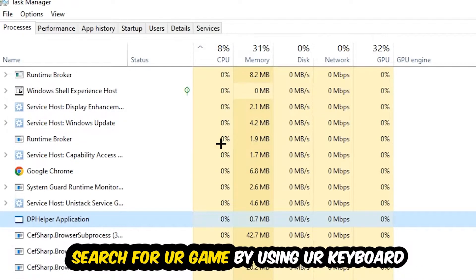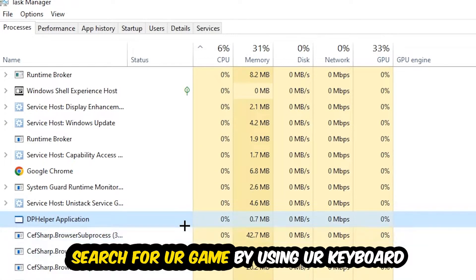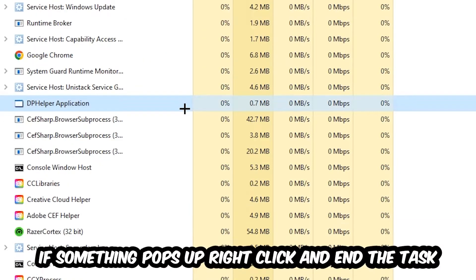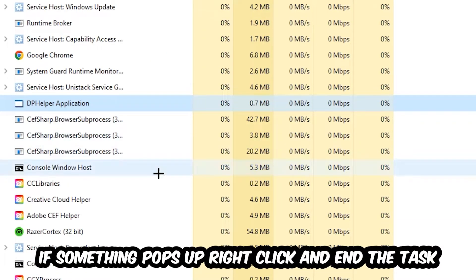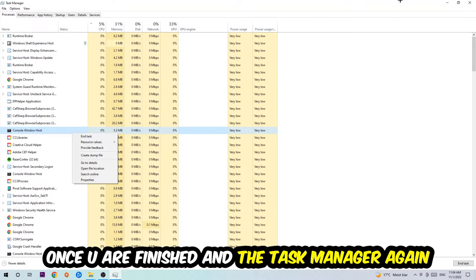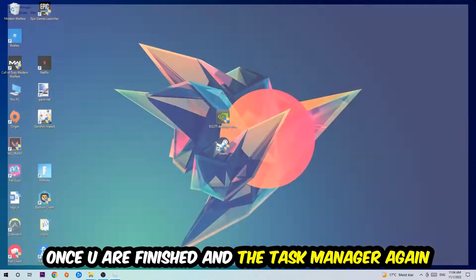Search for your game by using your keyboard. If nothing pops up, it's good for you. If something pops up, simply right-click and hit End Task. Once you finish with that, I want you to end the Task Manager again.